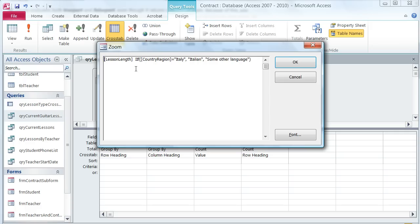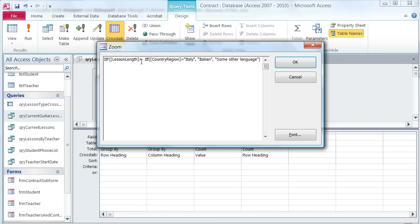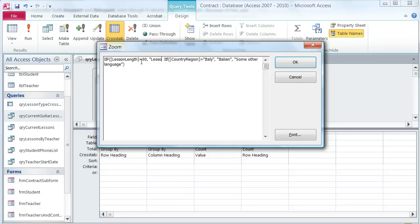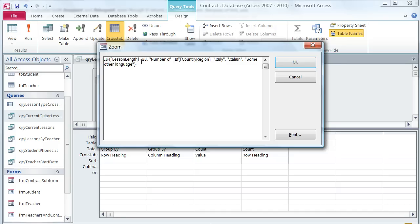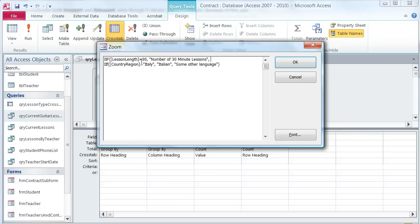You'll notice I don't need the equal sign here so I can just put in IIF and then my open parenthesis. Then lesson length is my condition and I want to test to make sure that's equal to 30. If it is, I'm going to return number of 30 minute lessons. I'm putting that in quotation marks because that's a literal value that I want it to return.